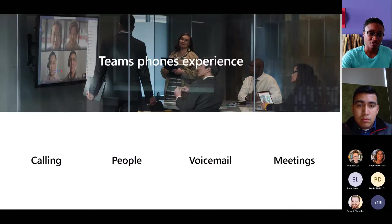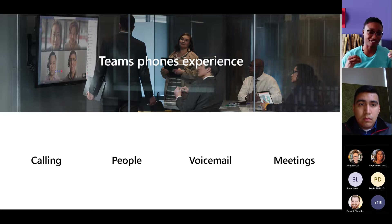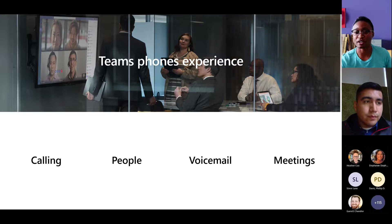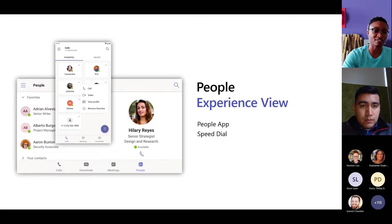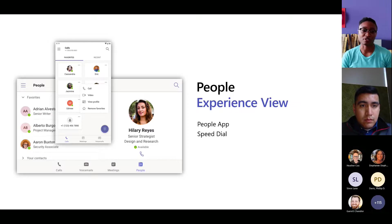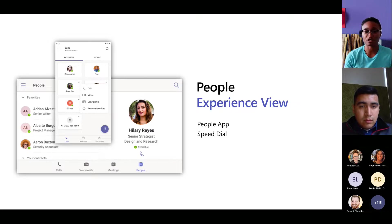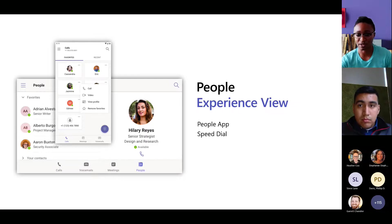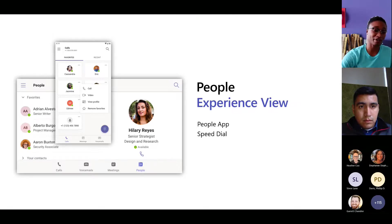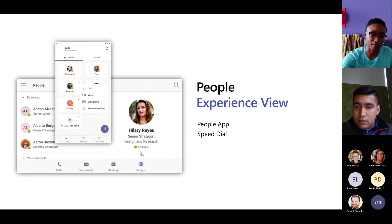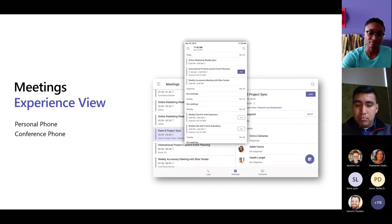Teams is not just for calling — it's calling, collaboration, voicemail, and meetings. Looking at the people experience, for those who haven't used Teams Voice it's really neat. You get a great UI you're already used to from Teams: favorites, speed dial functionality, call-by-name, and Cortana — which you can use to dial someone's number in a shared-space scenario or on your own.